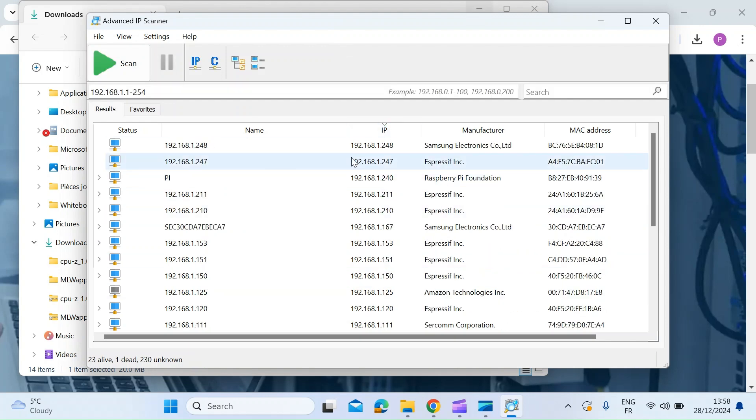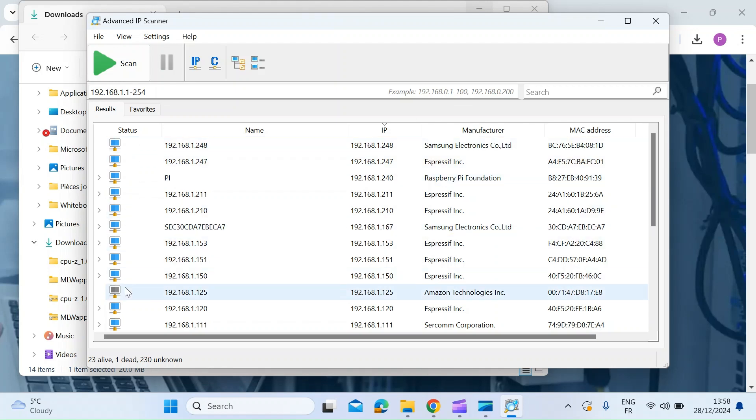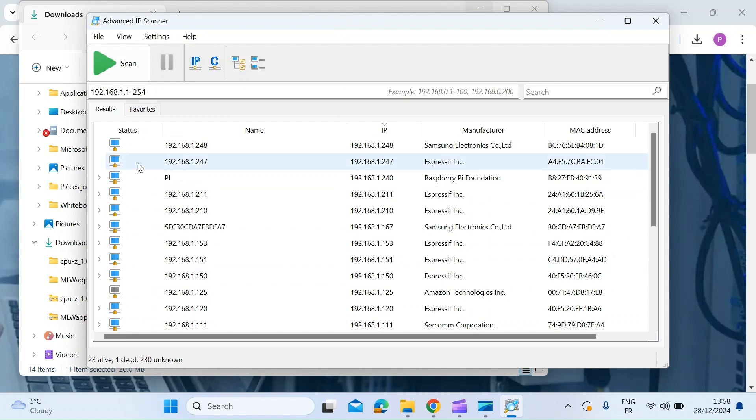So once the scan's completed, you can see it populates the table and the left-hand column shows the status of the connection. So blue means that device is currently active on your network. Then you've got a device name.